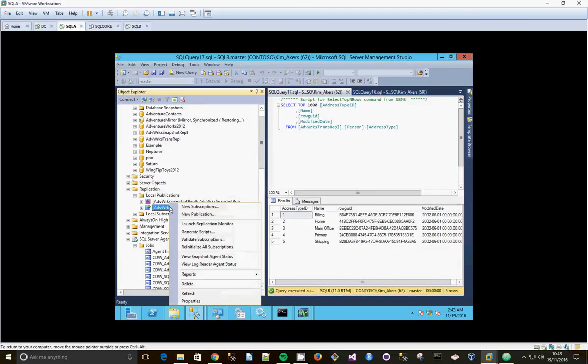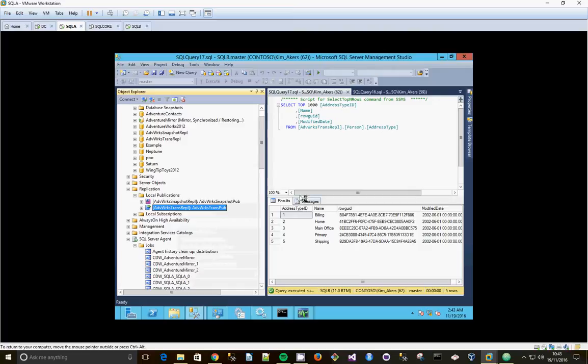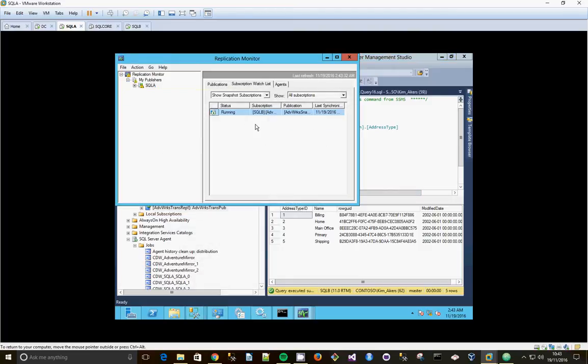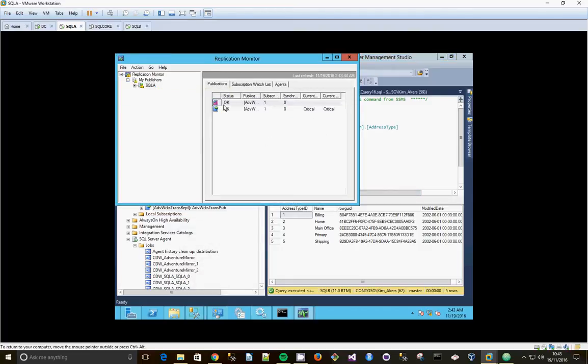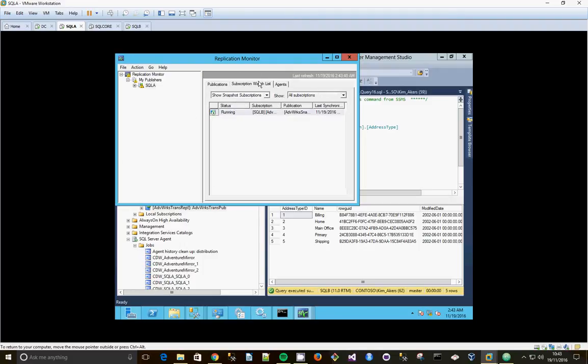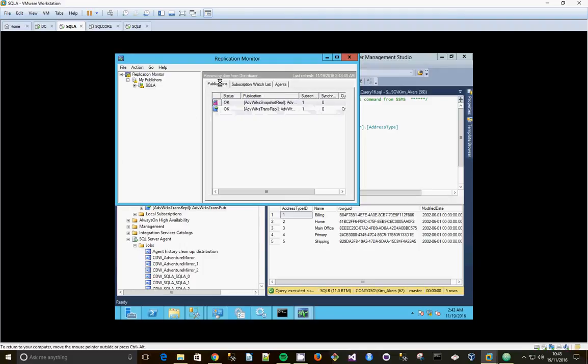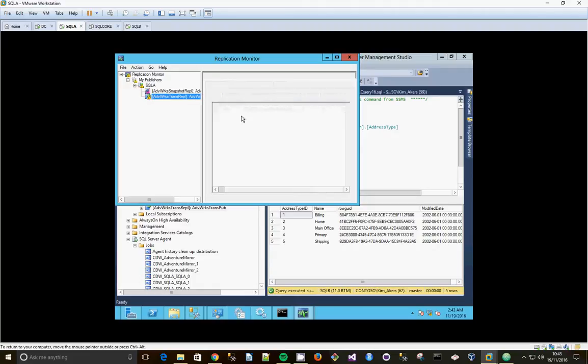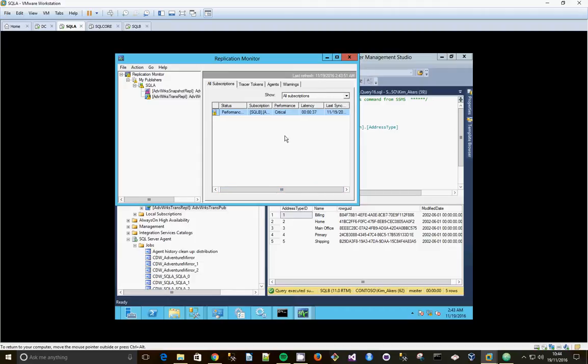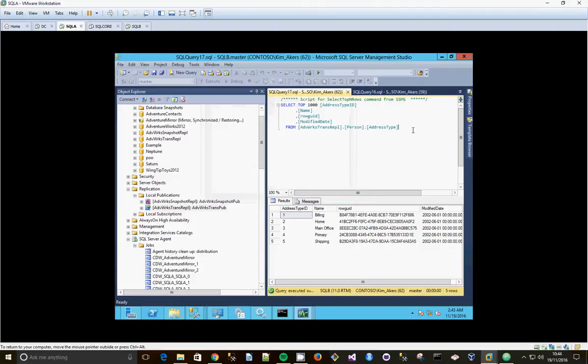So if I right click and launch replication monitor. I can see that's running. The publications are all OK. Oh, I've got a warning somewhere though. It says it's all good, so what's it telling me? The latency is a bit long. It seems to work pretty quick to me.